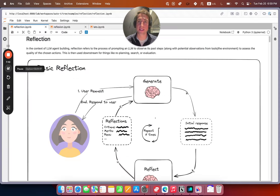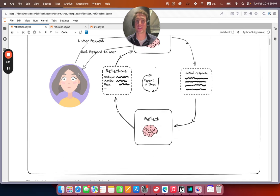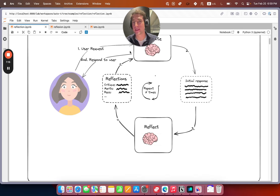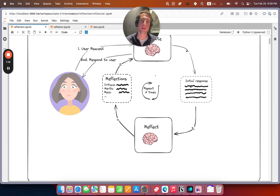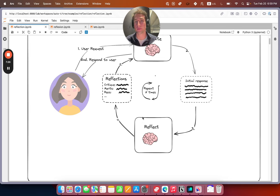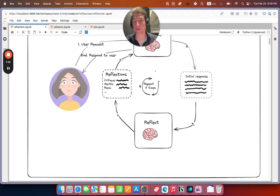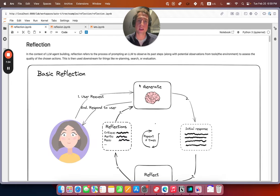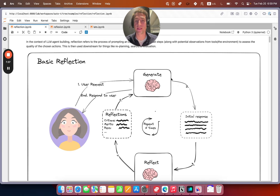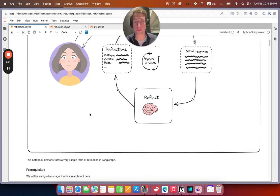For our first example we'll do a super simple reflection graph. We basically will prompt an LLM to generate an output, then take that output and prompt another LLM to roleplay as a teacher and provide reflections and criticisms so that the model can improve the output. It repeats a fixed number of times and then returns the final result to the user. Hopefully, based on this series of improvements, it will generate a better artifact at the end than the original.